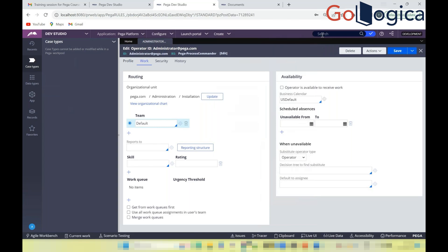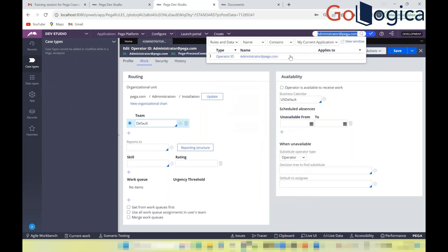You can search for rules using the search box — type the rule name and press Enter. The results show the rule type and the class it belongs to. Rules are tagged to a class, which is a prerequisite for most rule types. The search makes it easy to navigate and find any rule by name.